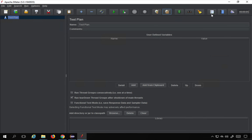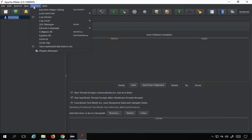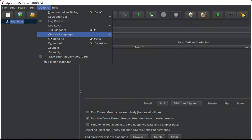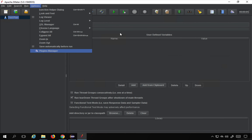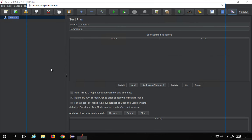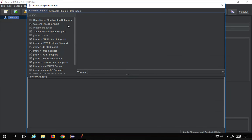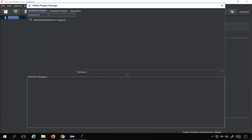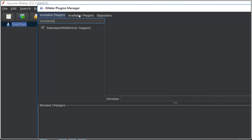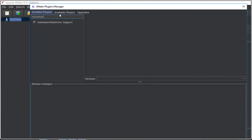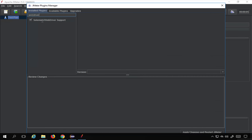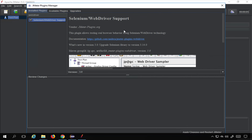The other way is if you have the plugins manager on JMeter you can directly get it. You can also get it from the Options menu. I already have a separate session on how to get plugins manager — I will add the link in the description. Once you go to plugins manager, search for WebDriver in the available plugins section and you will get the Selenium WebDriver Support plugin.